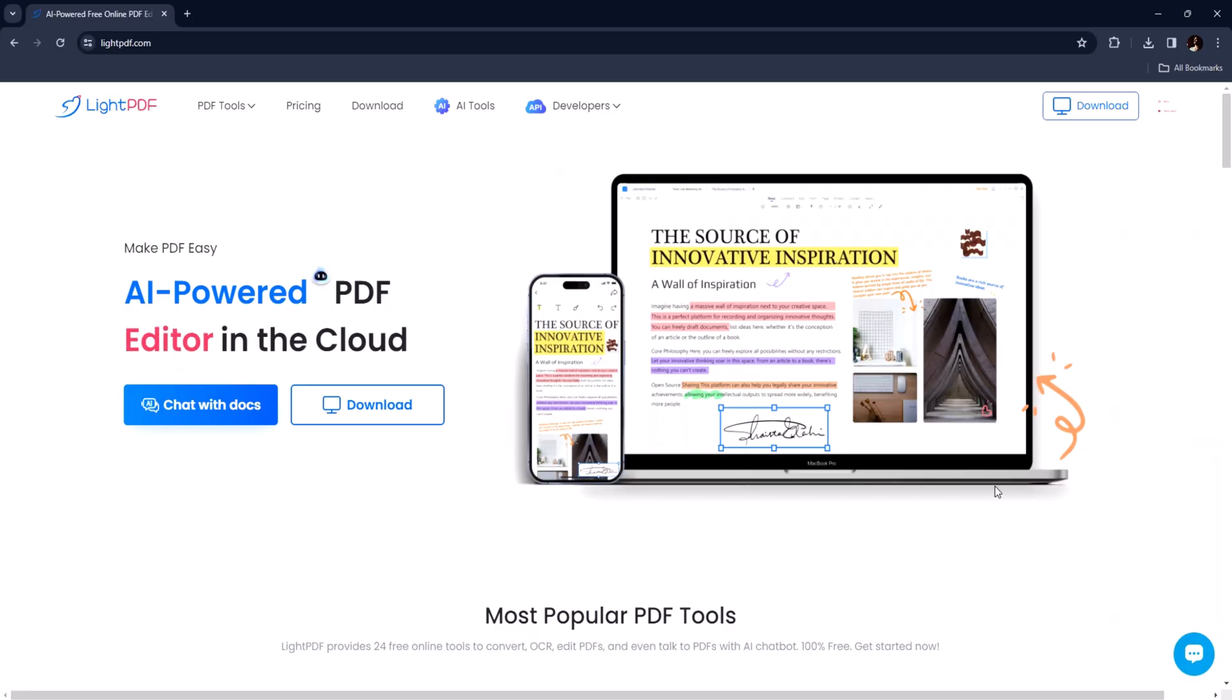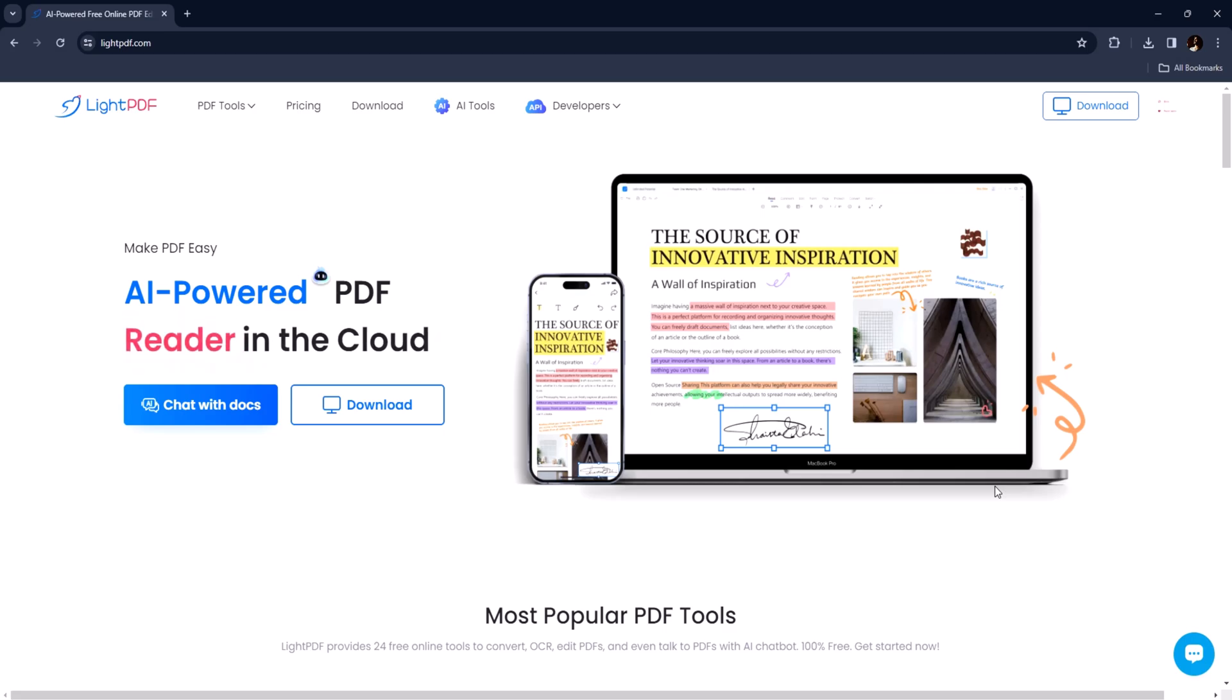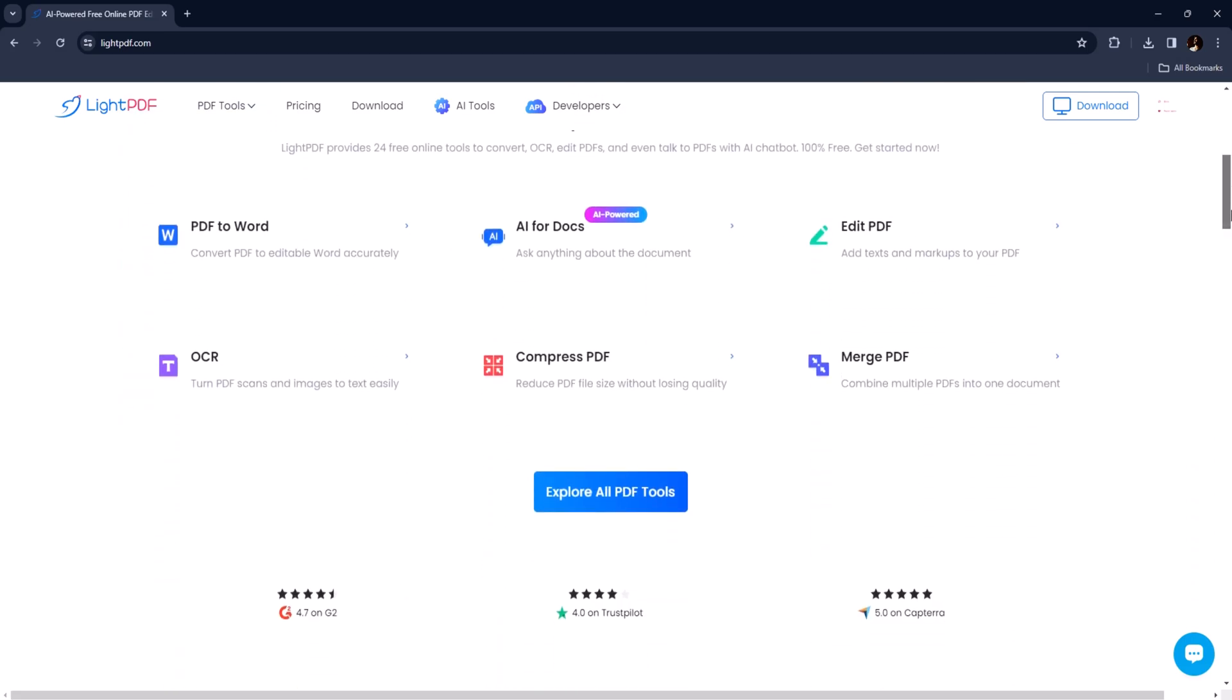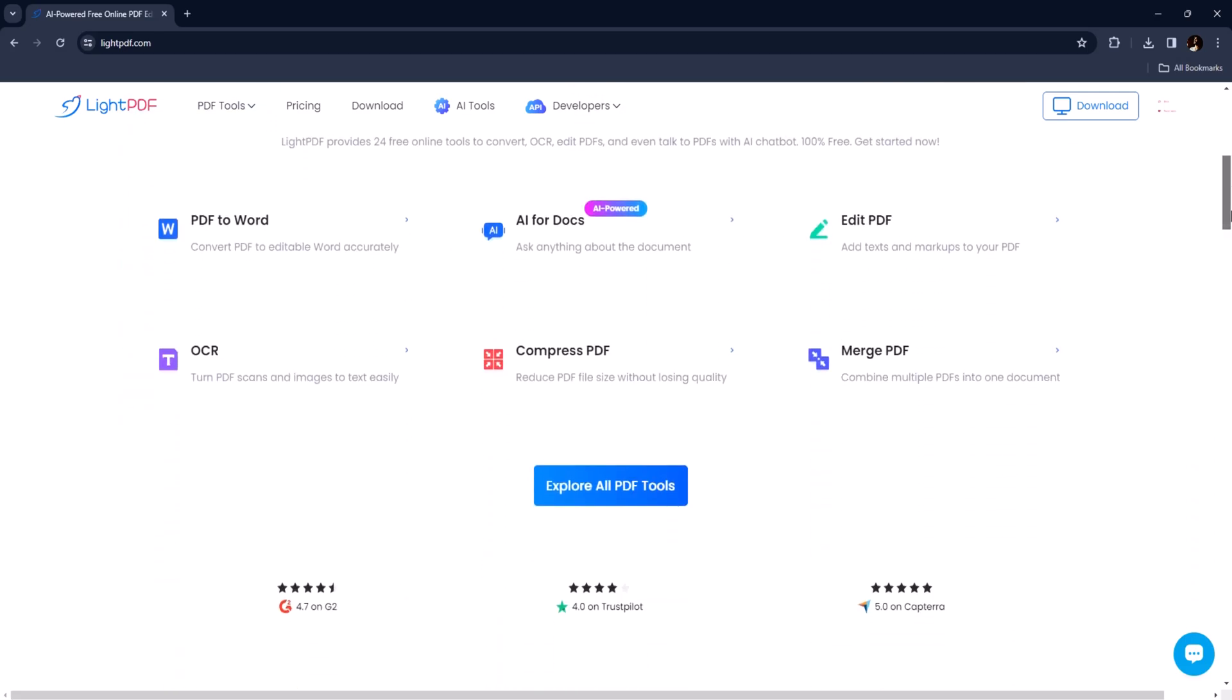First off, what exactly is Light PDF? Well, it's an all-in-one online PDF solution that offers a wide range of tools to help you manage, convert and edit PDF files effortlessly.